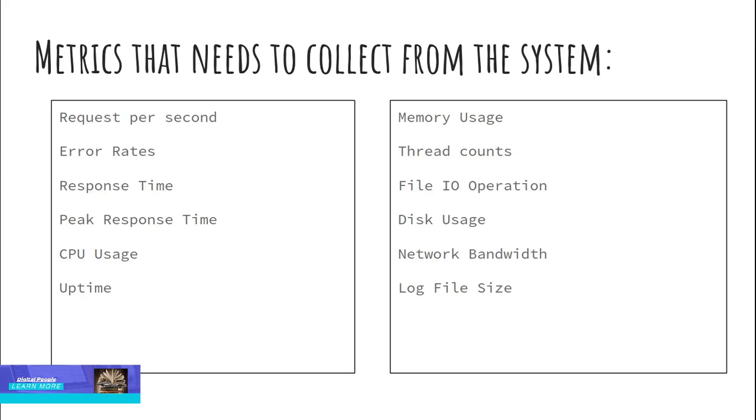Request per second. How many applications are received and processed by the target server? Error rates. Error rates measure the failure in the application and highlight the failure points.